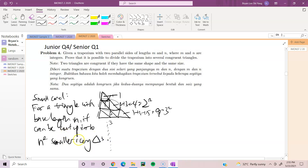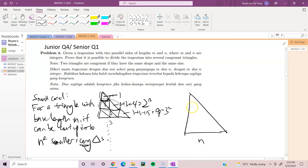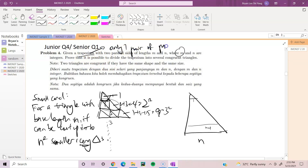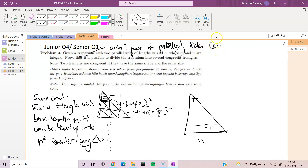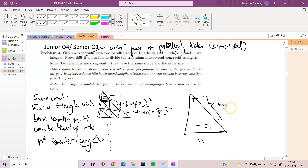So we have a triangle of base n. We can let m vary anywhere from 1 to n minus 1. The strict definition of a trapezium is that it has only one pair of parallel sides — not rectangles or parallelograms. So m can vary from 1 to n minus 1.